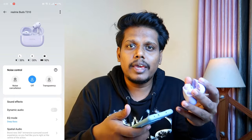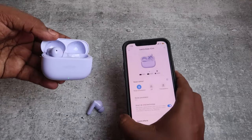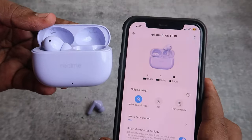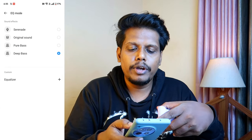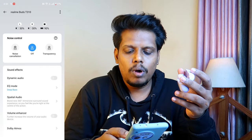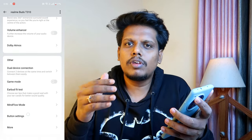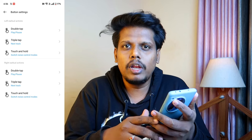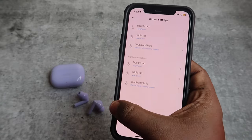With the Realme Link app, you can directly see the case and earbud battery percentage as digital numbers. You can also see the noise control options, select four different EQ modes, and create a custom equalizer. You can enable spatial audio, volume enhancer, and dual device connection. Under button settings, you can customize touch functions — though options are limited to double tap and triple tap only.